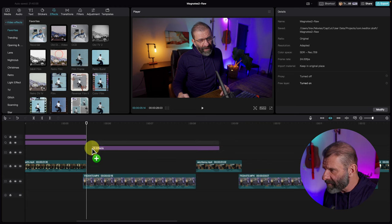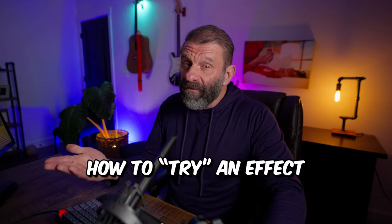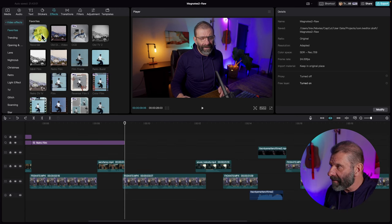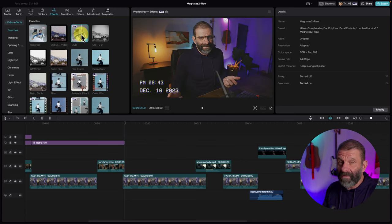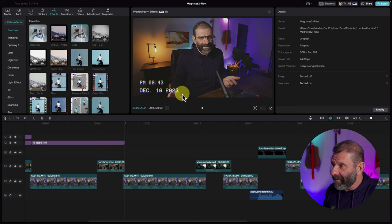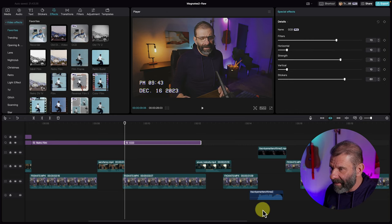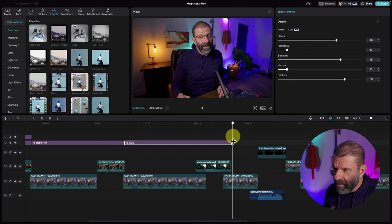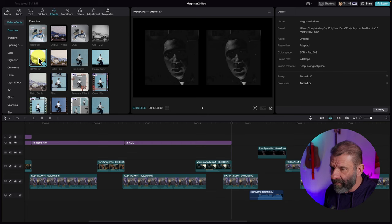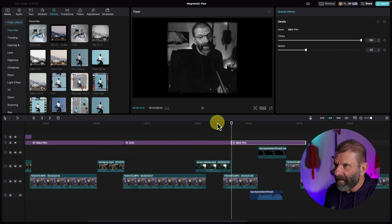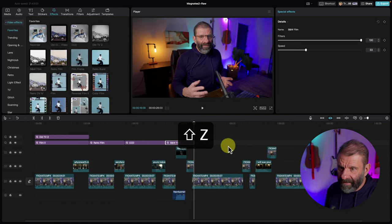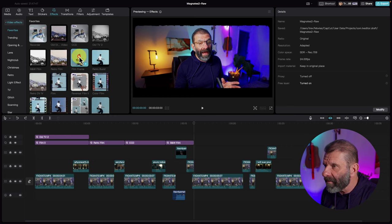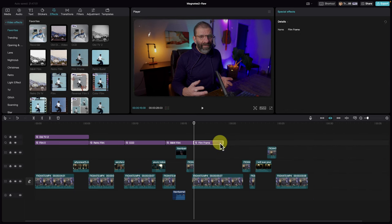Now let's add another effect — how about Retro Film? To try it just click on it. Kind of like that — ever had a camcorder that looks like this? Let's add that to the timeline with the plus sign for these two clips. For the next section with 'I haven't gone to jail' and 'It's only a matter of time,' let's try a black and white film filter. And for the rest of the video, let's go with something more subtle — Film Frame — and drag it to cover all of it.